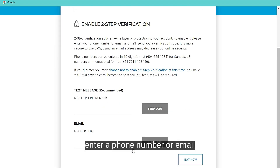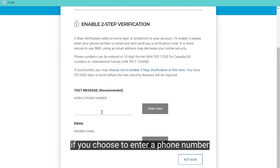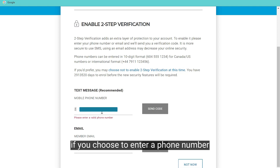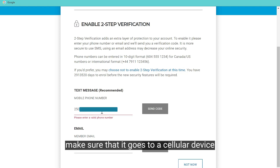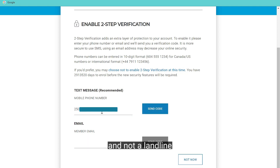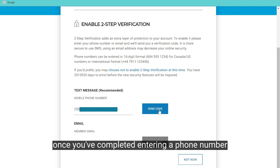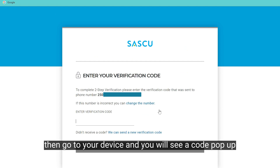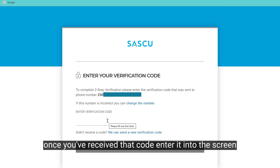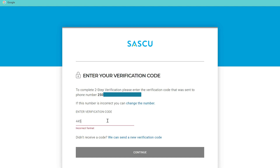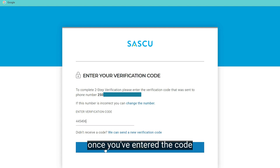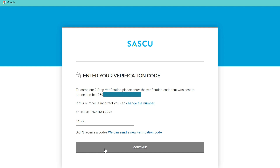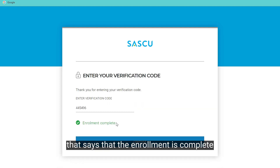Once on this next screen, enter a phone number or email. If you choose to enter a phone number, make sure that it goes to a cellular device and not a landline. Once you've completed entering a phone number, click Send Code, then go to your device and you will see a code pop up.